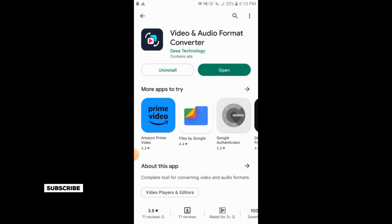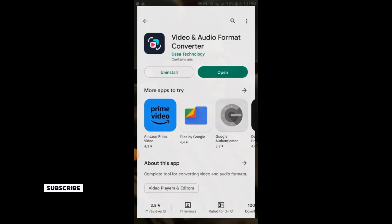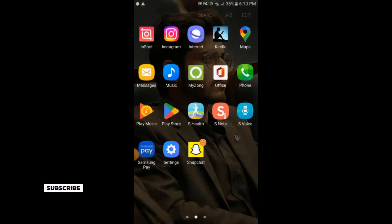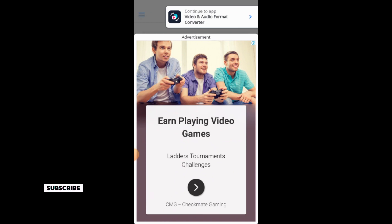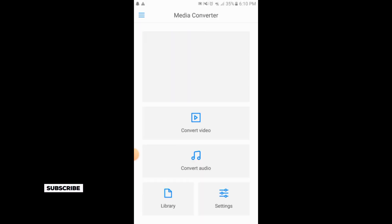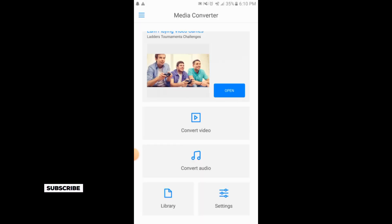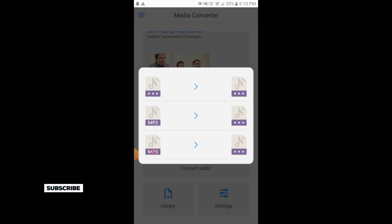Open the application, Media Converter. There is an ad, then here is the Convert Audio option. You will simply tap on Convert Audio, and here are three formats available.